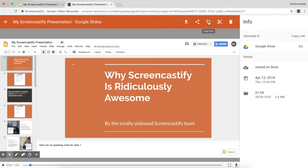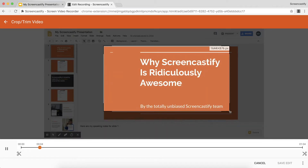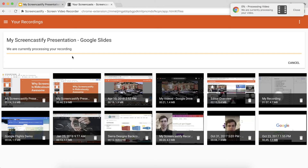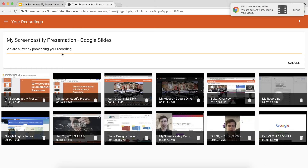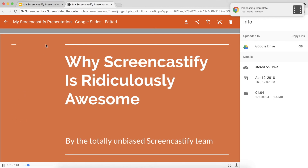Luckily in Screencastify it's really easy to crop your recording. Just click the crop icon here and drag the cursor so that it only includes the area that contains the slide. Then click Save Edit — it'll take a couple seconds to process — and when it's finished you'll only be able to see the slide itself, not the Speaking Notes. So your audience will never know that you were looking at Speaking Notes the whole time.